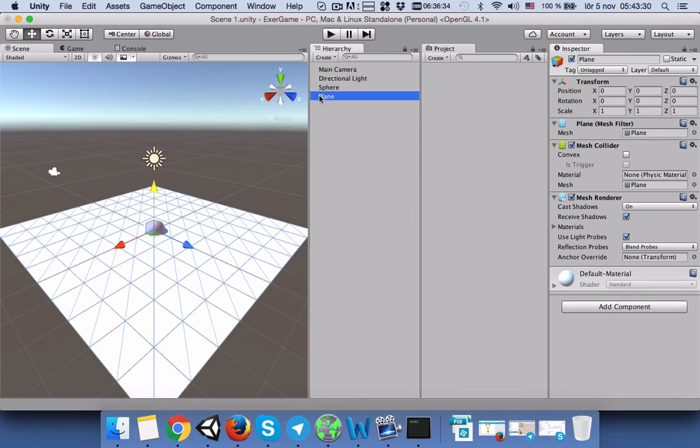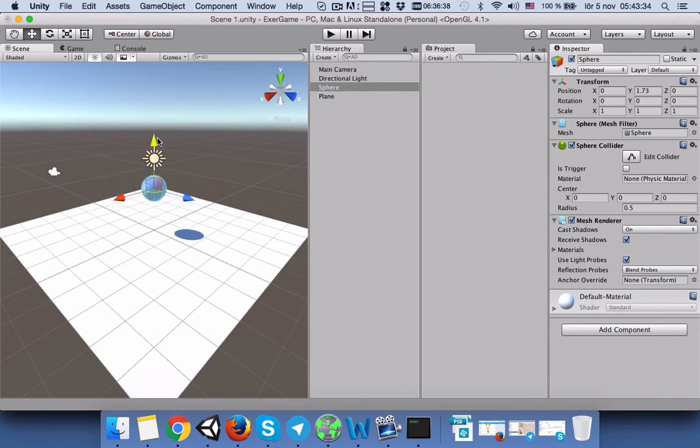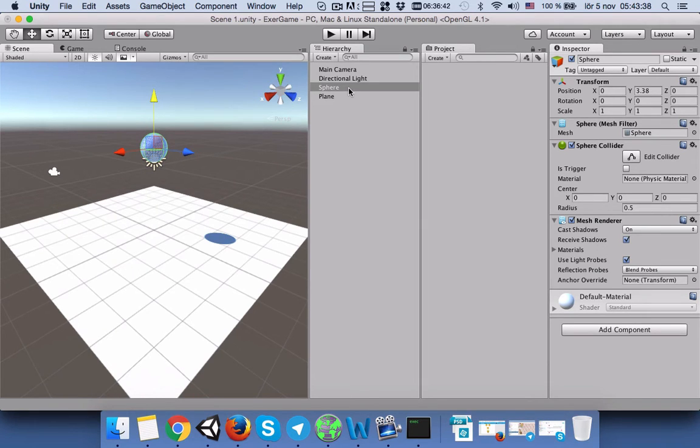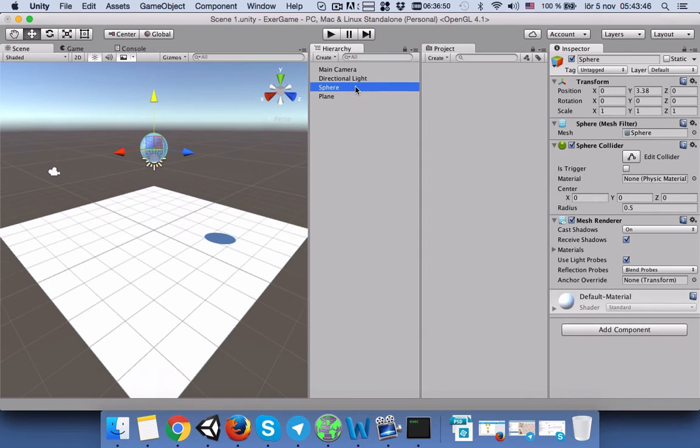We will select the sphere and drag it higher than the plane. Take into consideration that if you select the plane, you will see the plane components in the inspector. If you select the sphere, you will see the sphere components. The same applies to main camera and directional light.